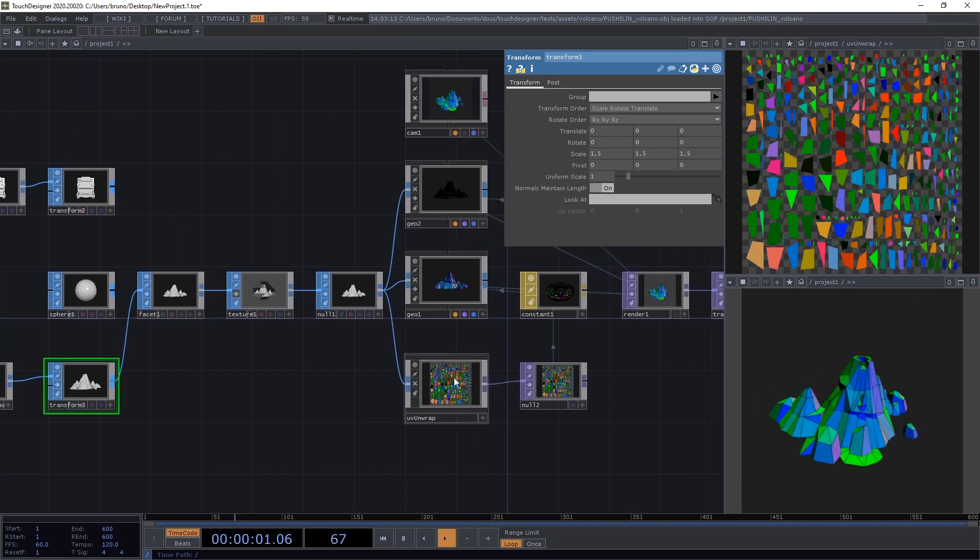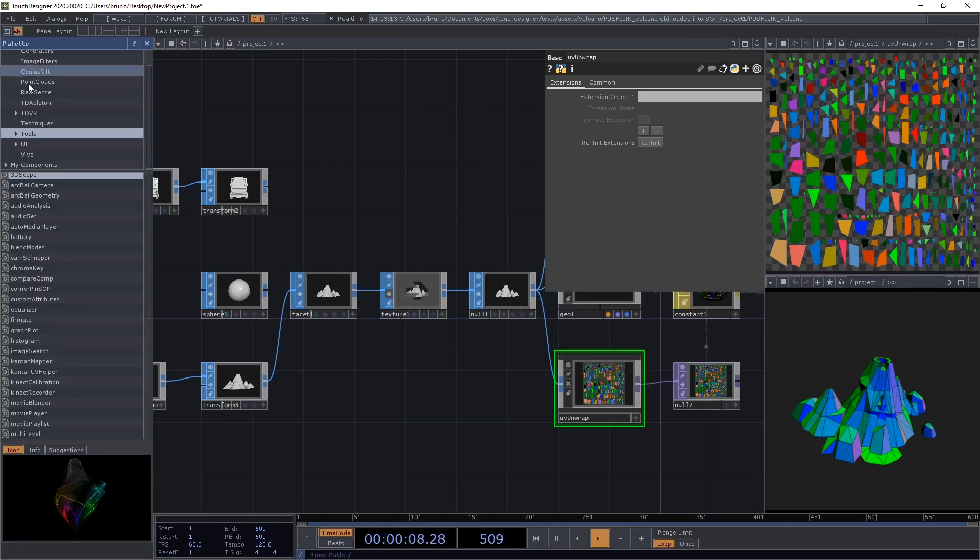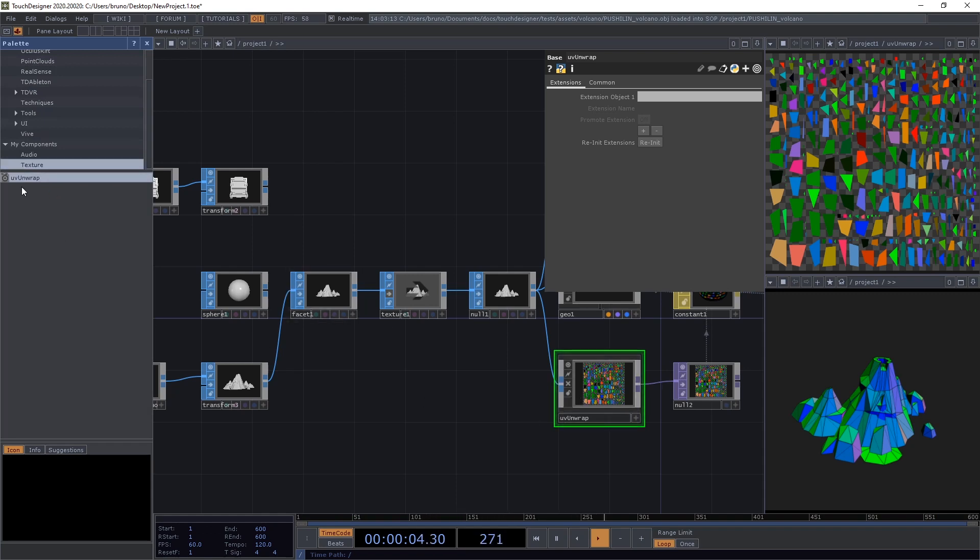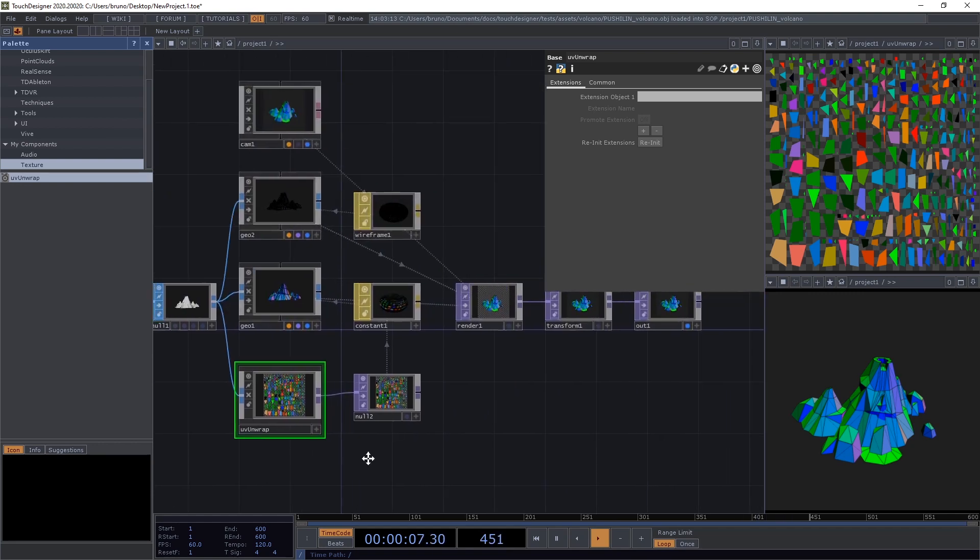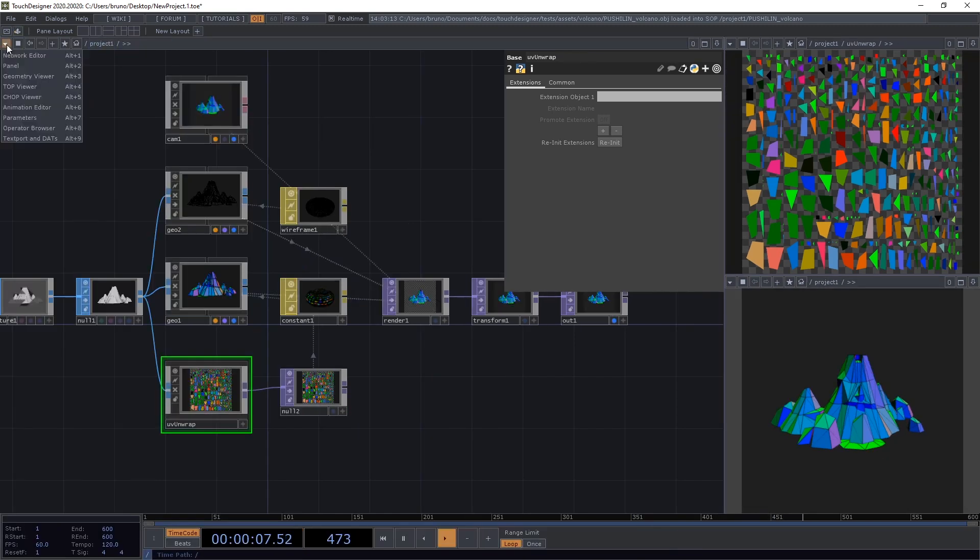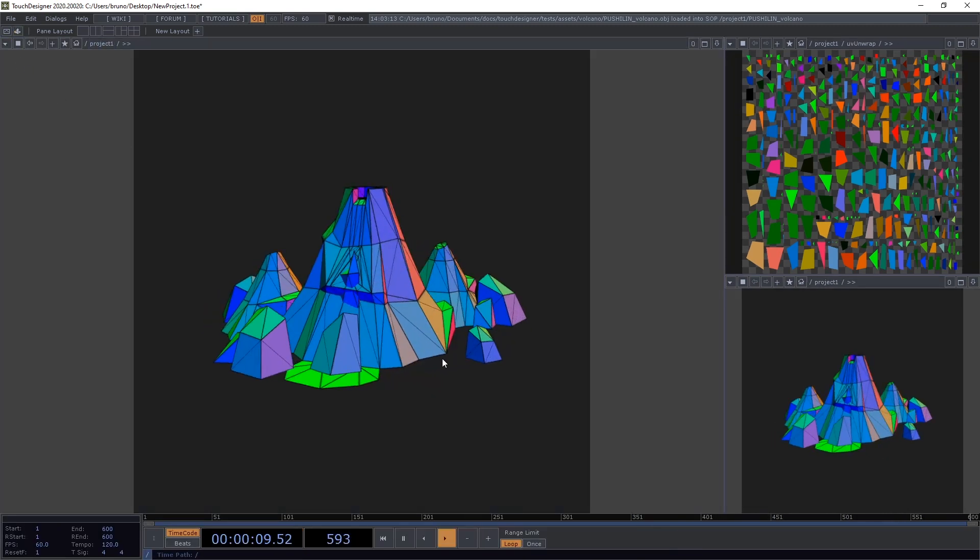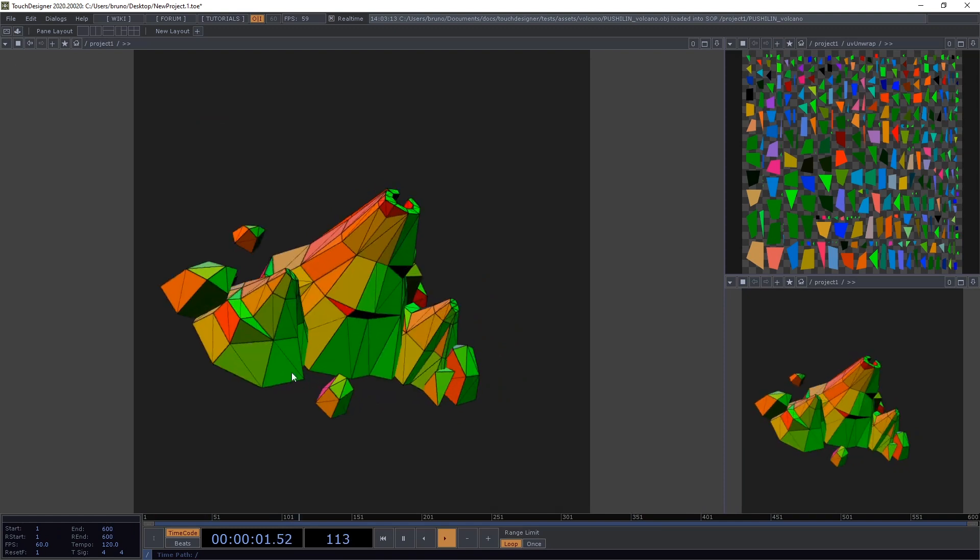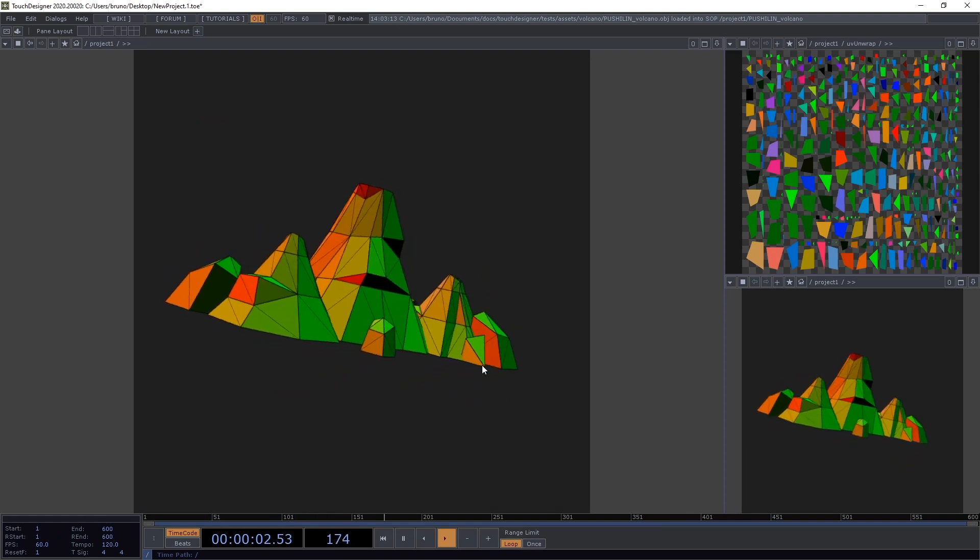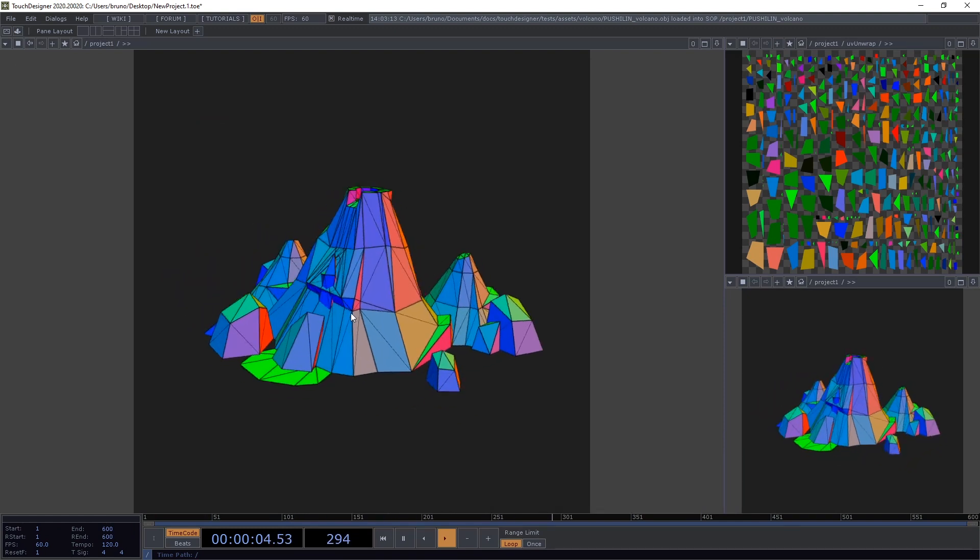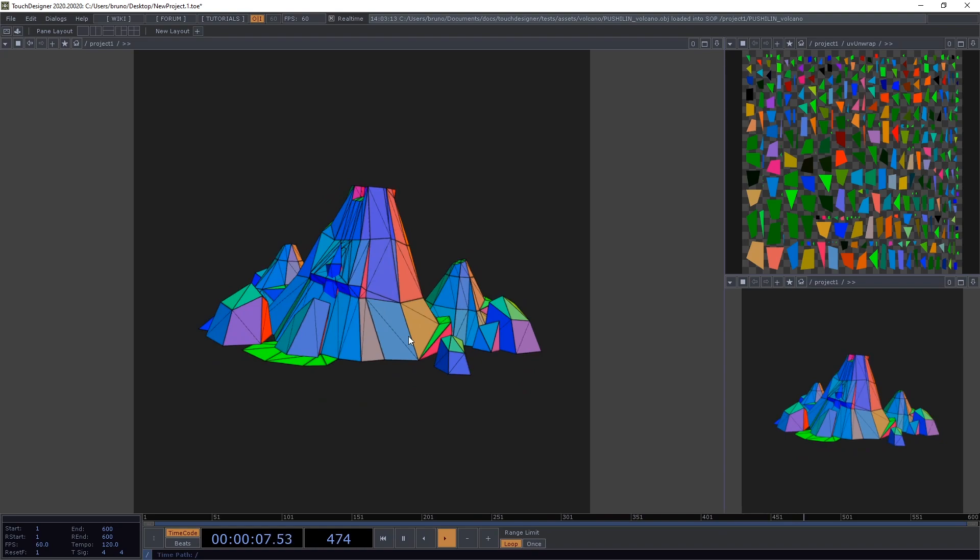Now you can get this base and just save it into your palette. I already have it here under my components texture. So, drag yours here and you have an operator that unwraps the geometry and reveals the UV coordinates. And this is it. This is the trick. Hope you find it useful. If you have any questions, feel free to ask. Otherwise, until the next video.